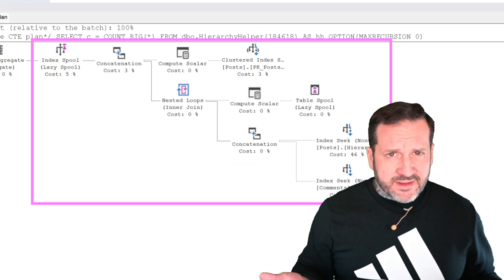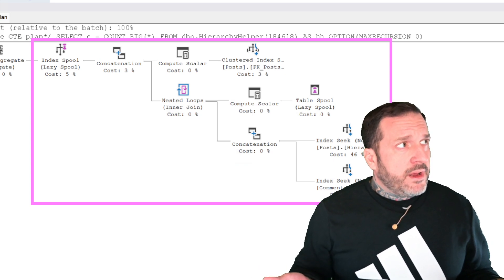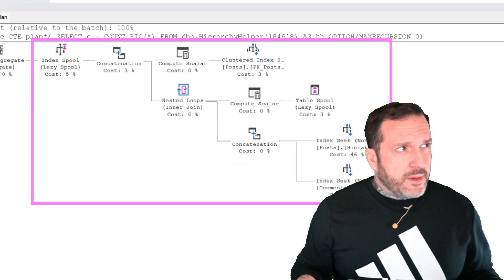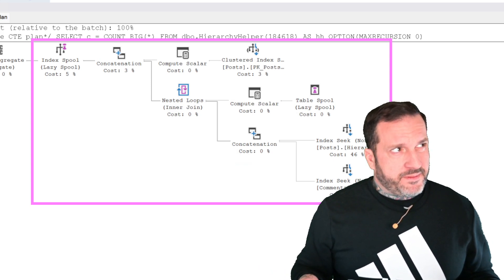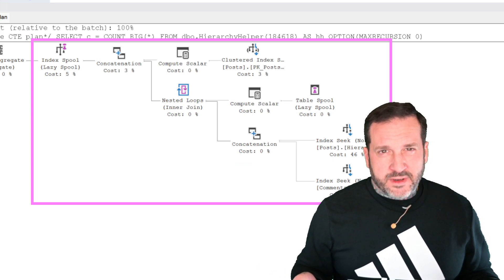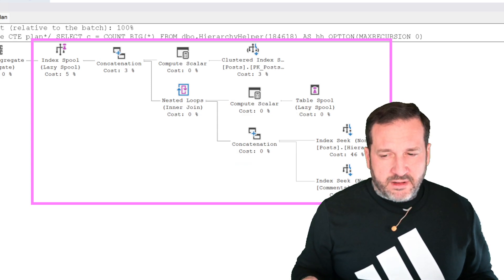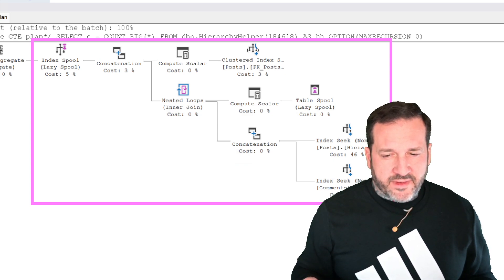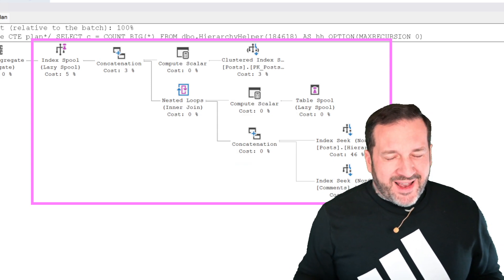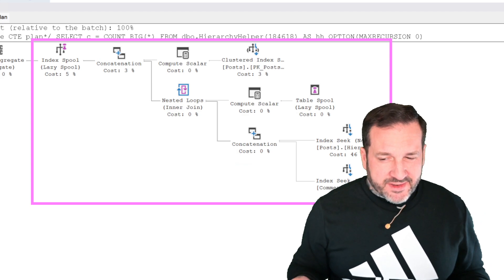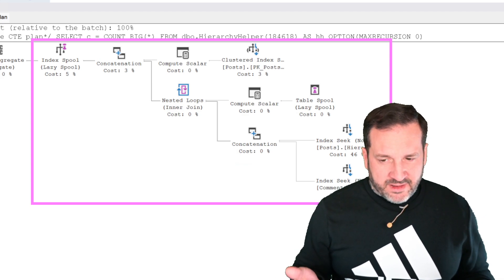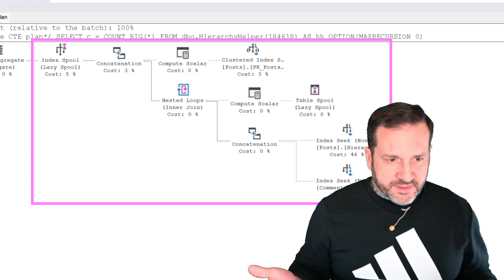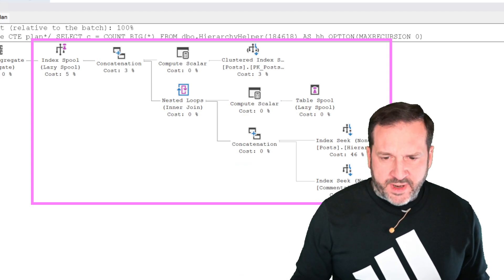And also, as sort of an aside, I believe batch mode is also ineligible for the inner side of recursive common table expression plan, which kind of makes sense, because there's really not a lot of operators in here that are eligible for batch mode anyway.